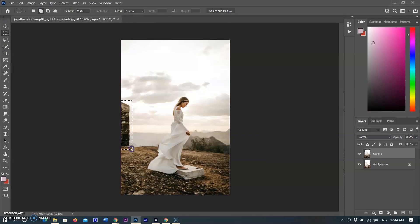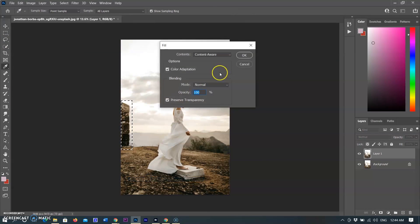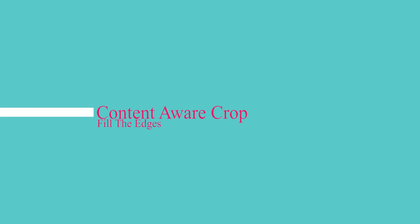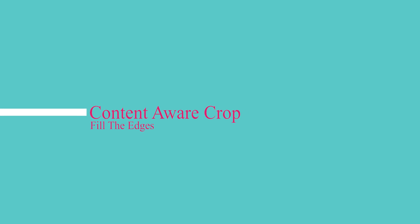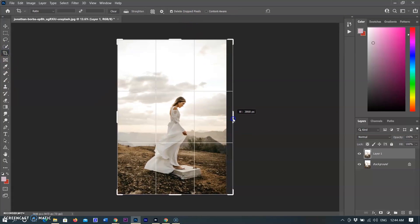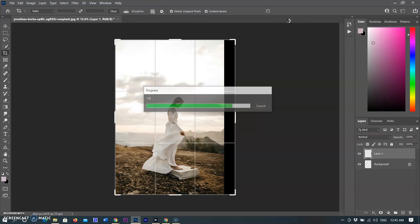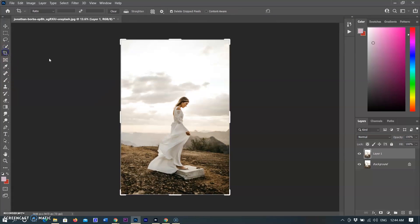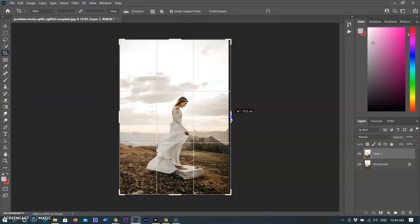Use Content-Aware with the crop tool. You can also fill the space by cropping if you want to increase the size of your canvas. The increased size will be automatically filled with matching details. Select the crop tool in the toolbar.